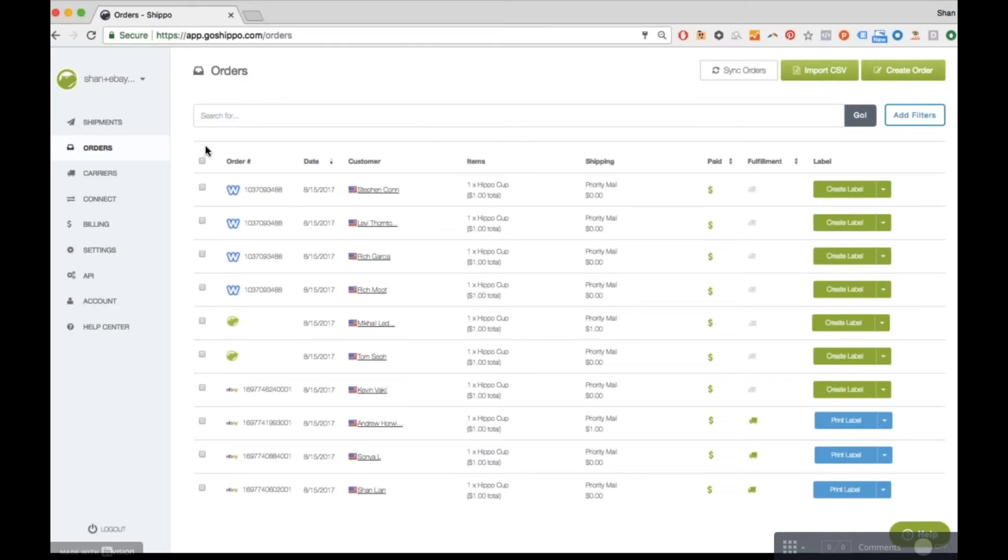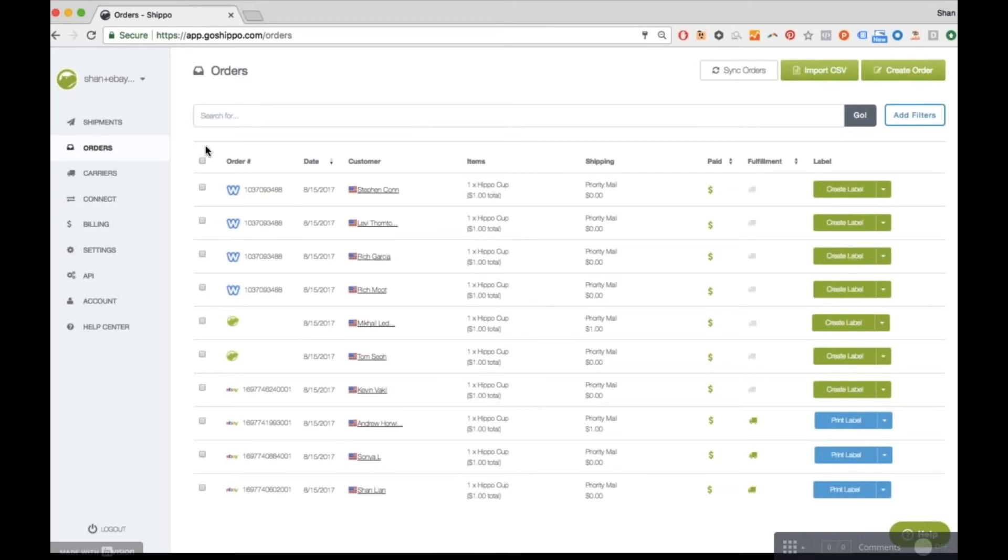The first tab you should head to is Carriers. This is where you can manage your shipping carrier accounts. By default, Shippo will provide you with a discounted USPS and DHL Express account for purchasing US outbound labels.